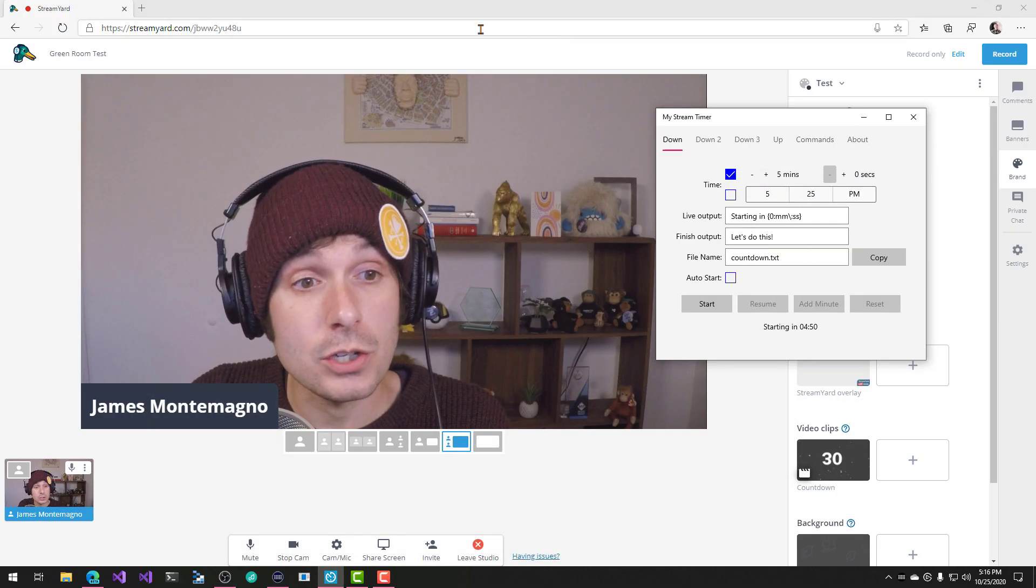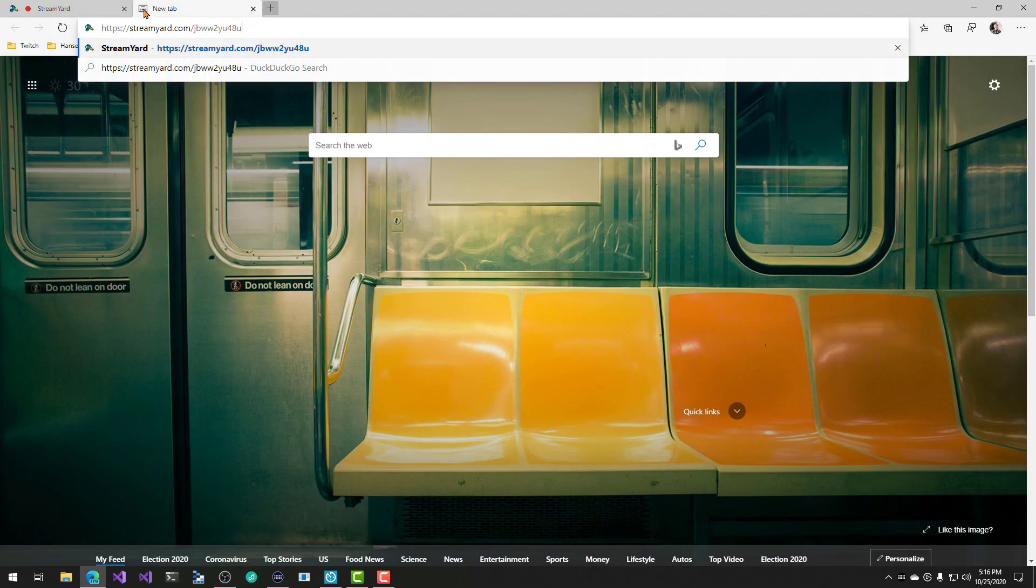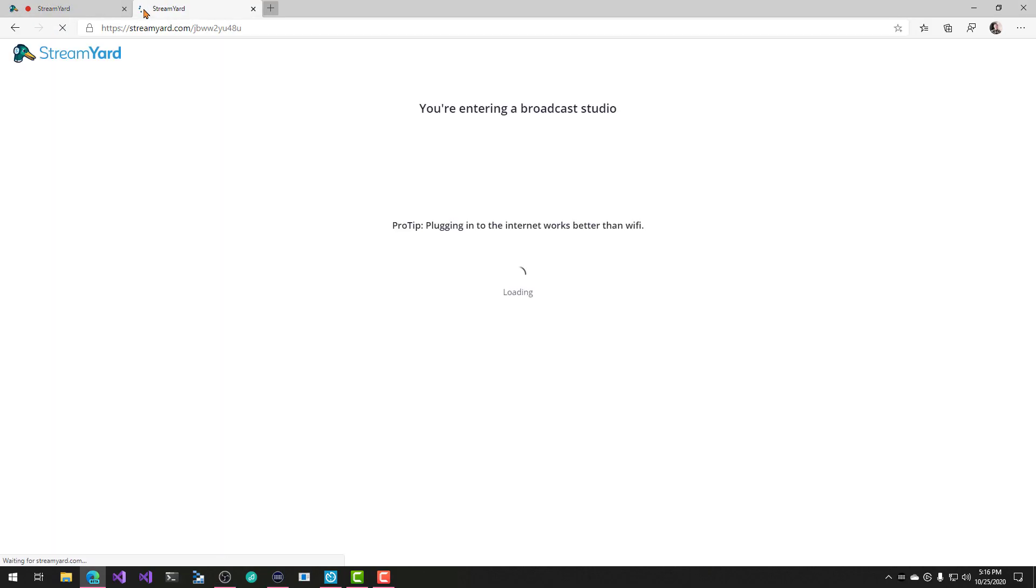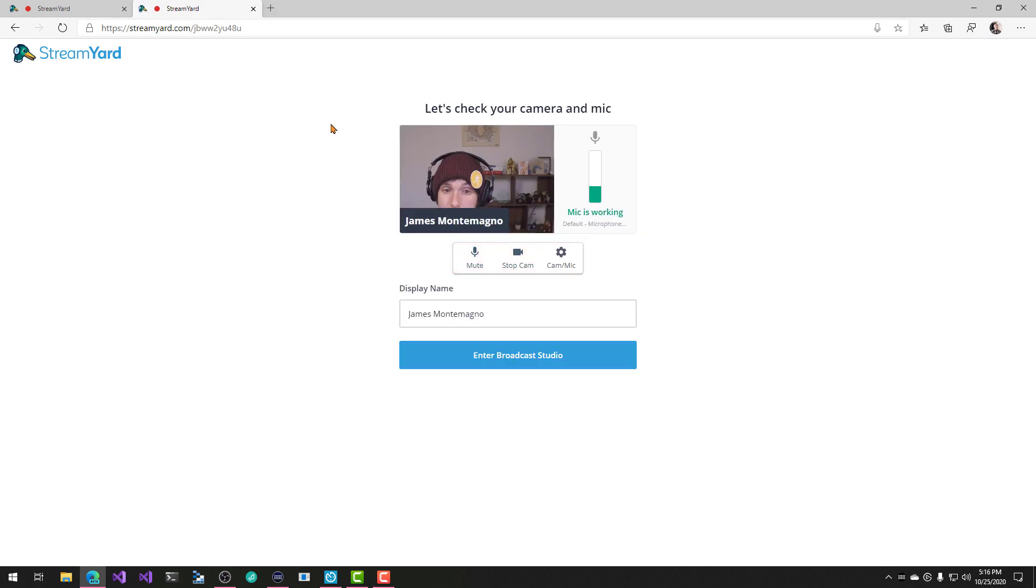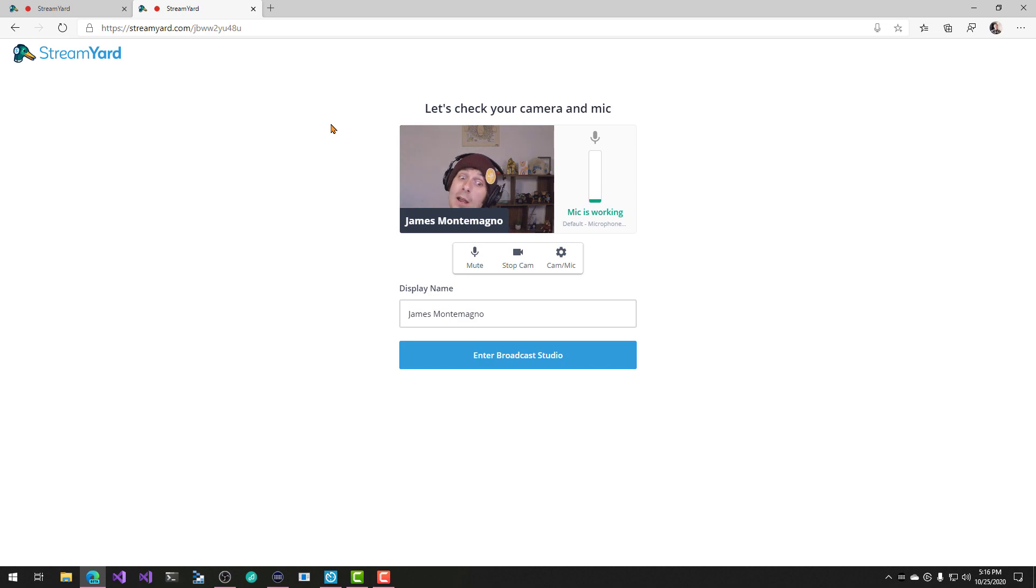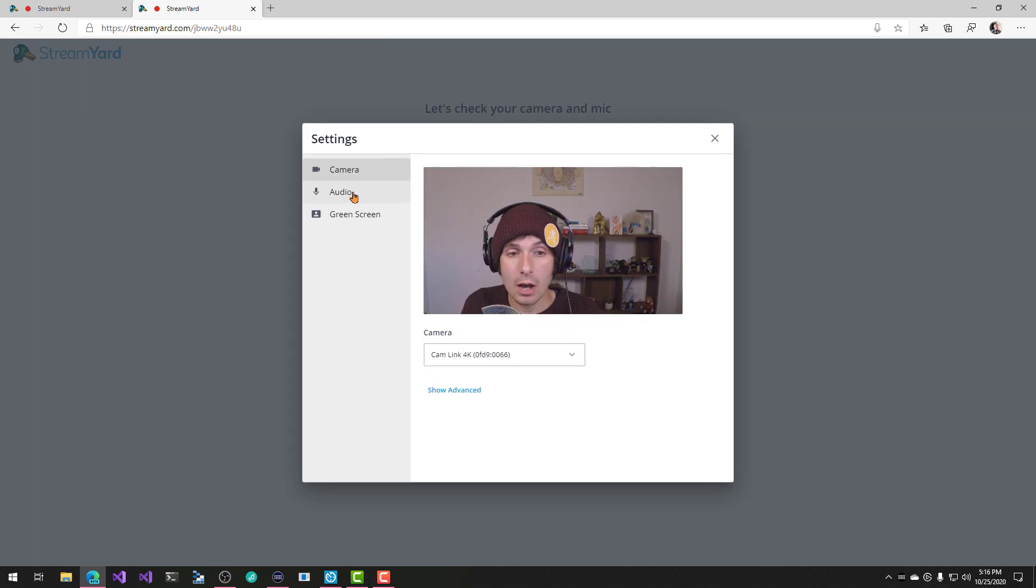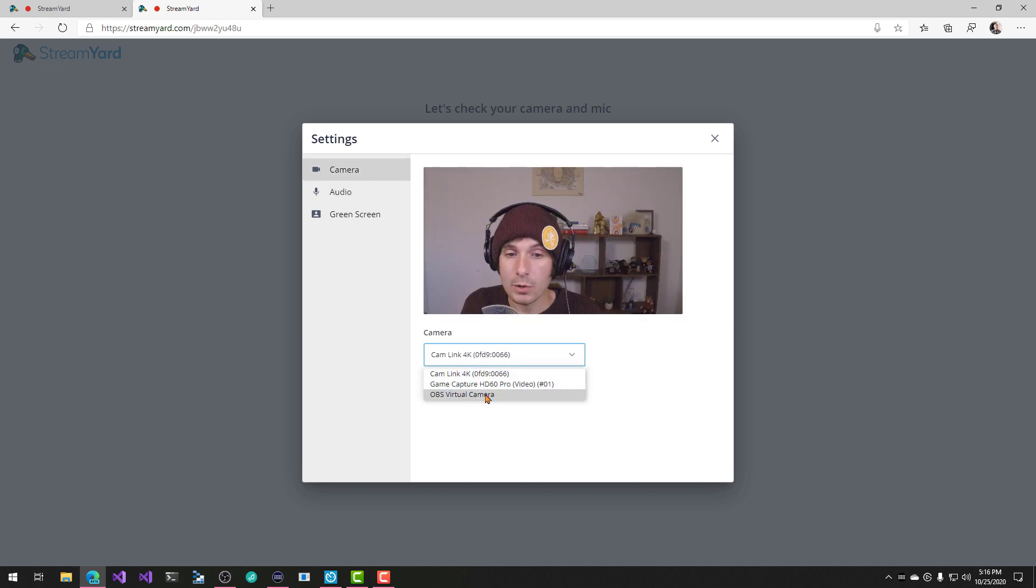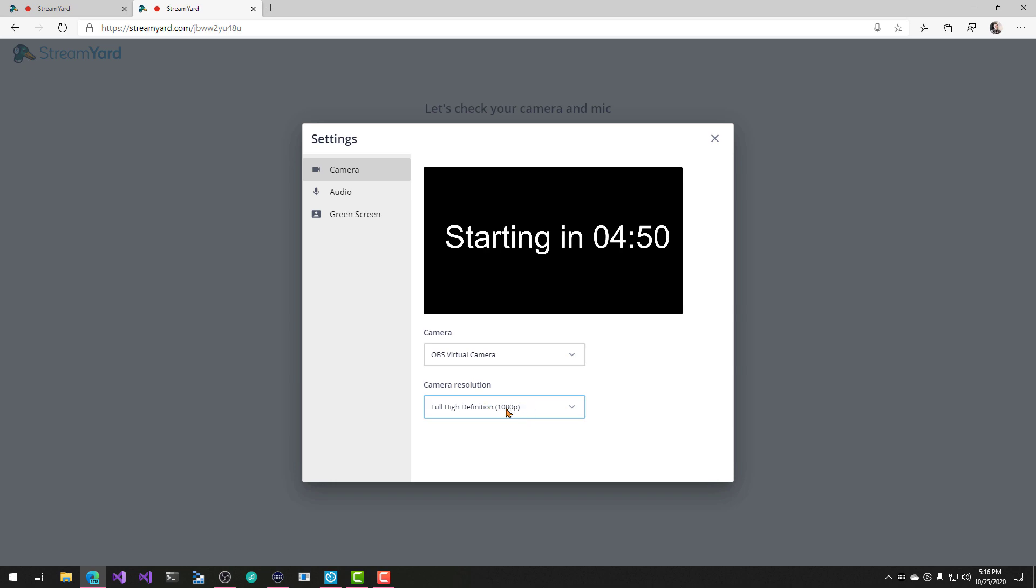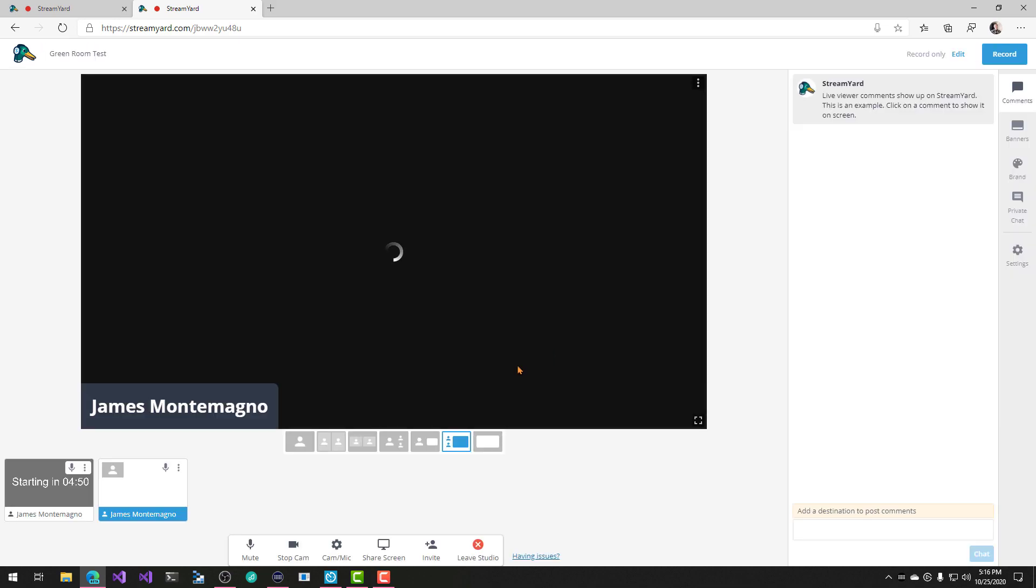And now what we're going to do is we're going to go into StreamYard and open just another tab over here and we're going to enter the broadcast studio. But instead of using my camera, we're going to go ahead and turn off my microphone. I don't need my microphone, but we're going to use the camera as the OBS virtual. Pretty cool over here. And you can set the different resolutions. If you want that to be 10 ADP, it'll output it here. So that's really cool. And then I'm going to go ahead and enter the broadcast studio.